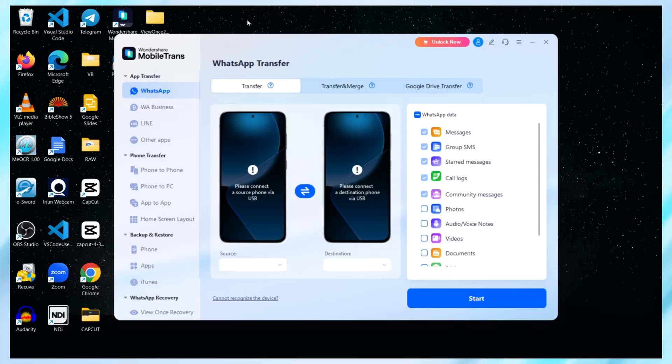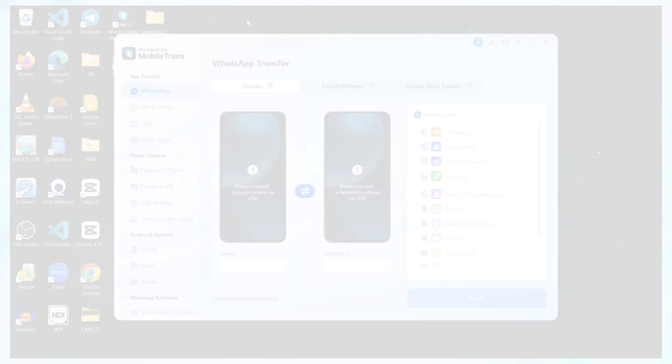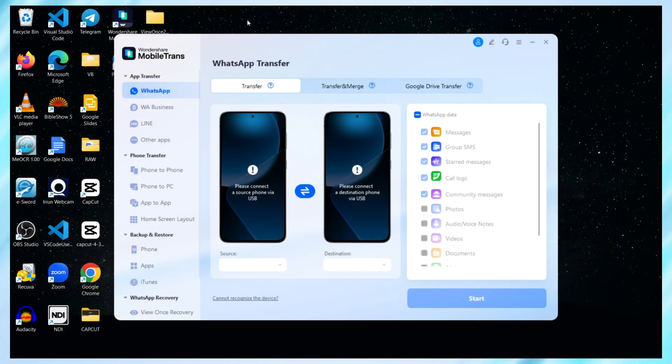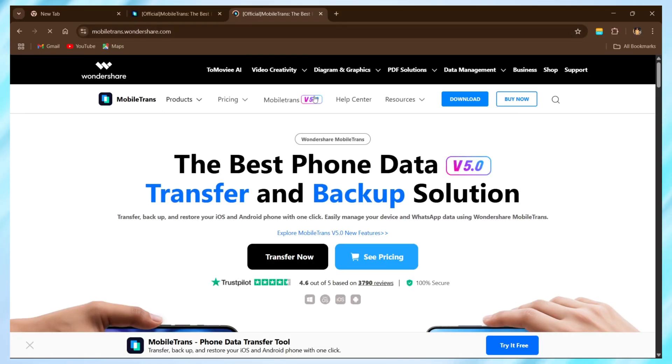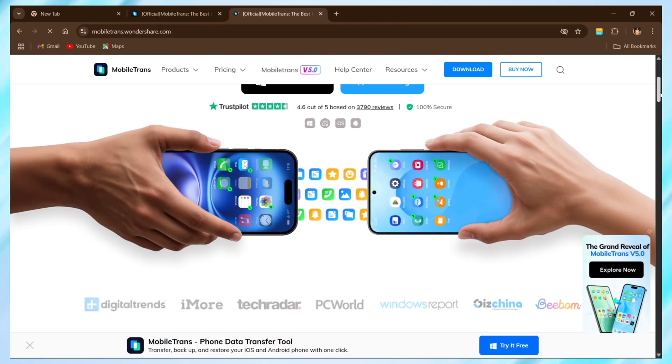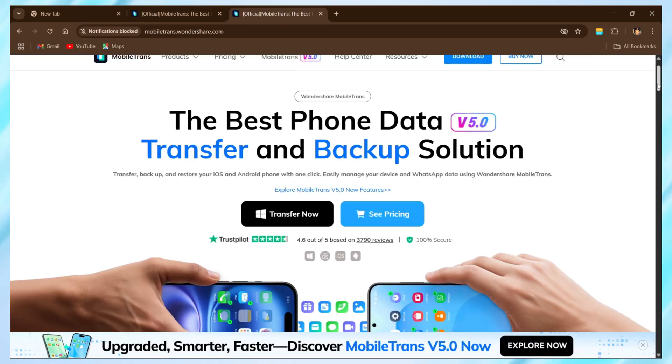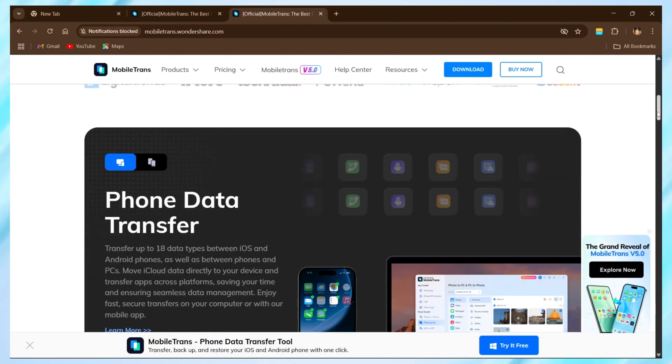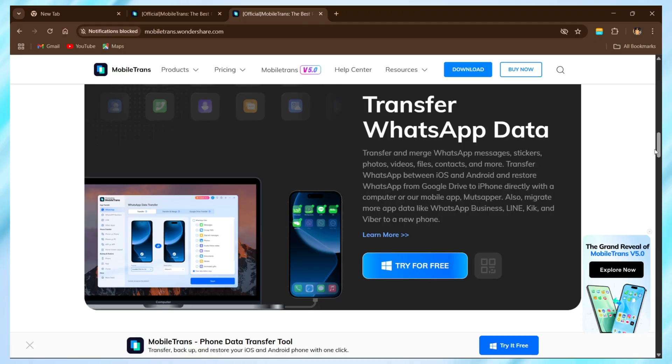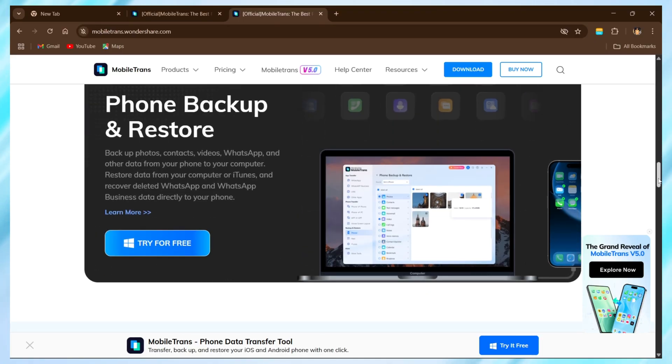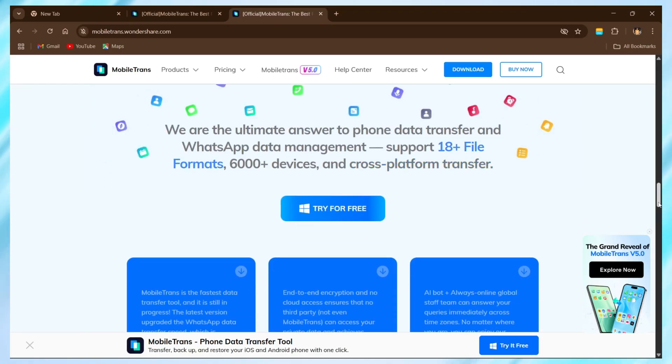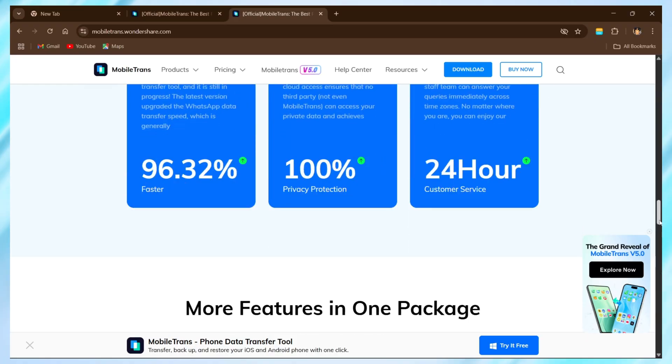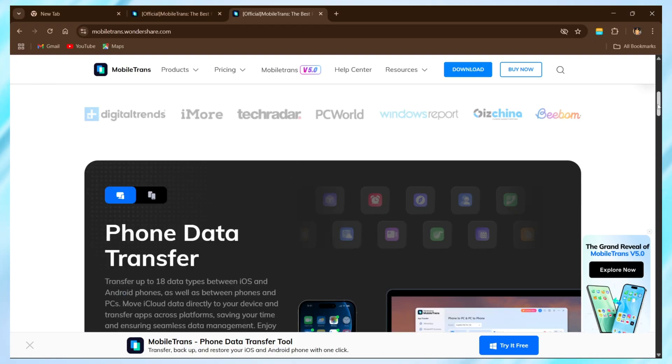So here's MobileTrans, a simple, powerful tool by Wondershare that helps you move your data from one phone to another without the headache. And when it comes to WhatsApp, MobileTrans absolutely delivers. It lets you transfer everything - chats, photos, videos, voice notes, emojis, locations, and even your favorite stickers. With just a few clicks, it's also 90% faster than WhatsApp's official method and 67% faster than most other transfer tools out there.